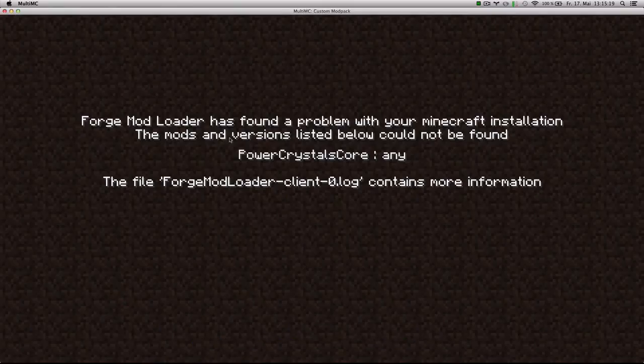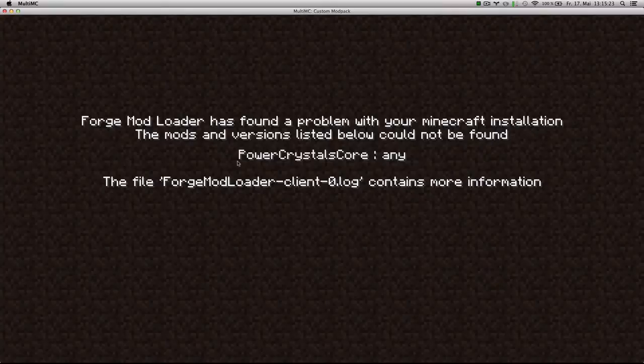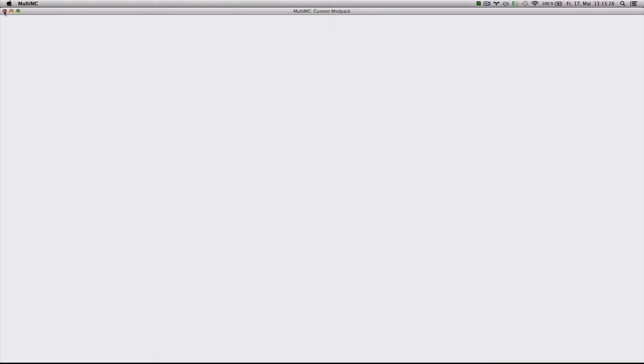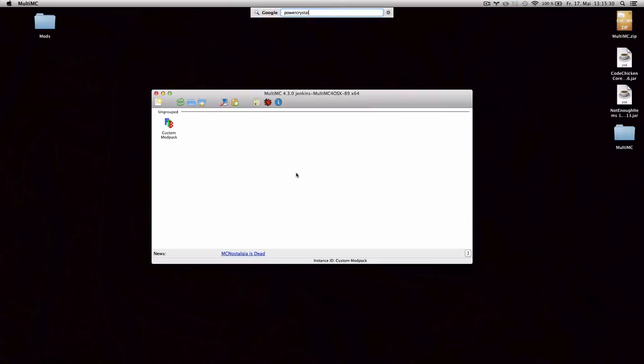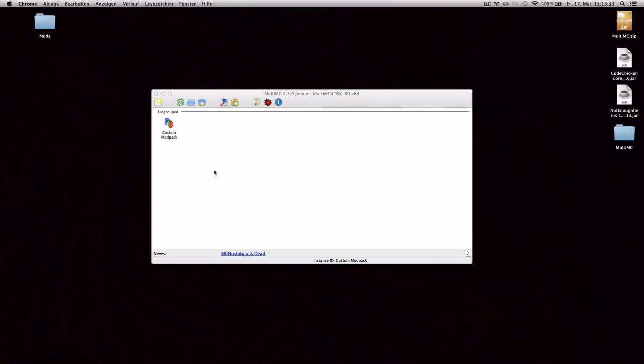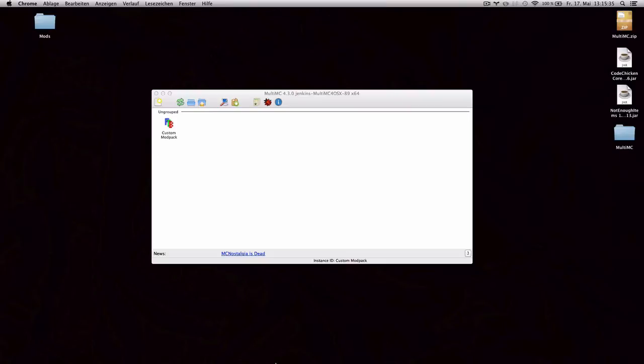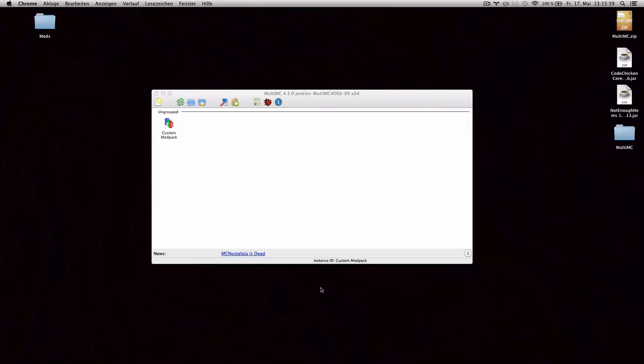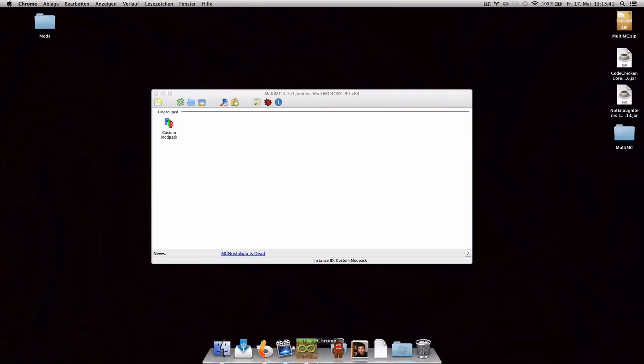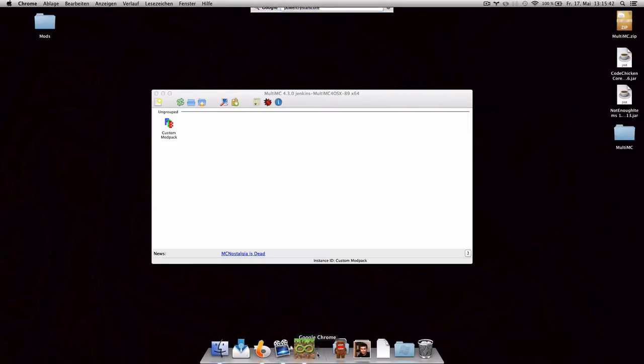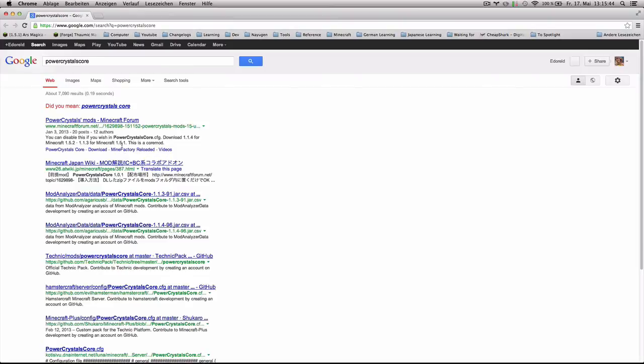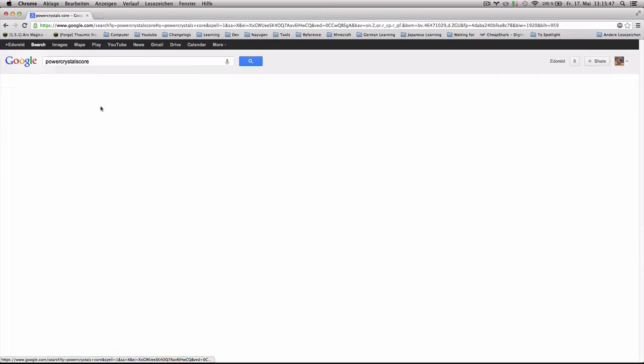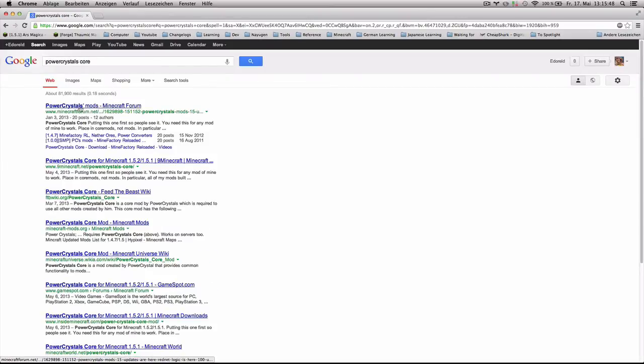Our first error. The mods and versions listed below could not be found. Power Crystals Core. Alright. So we can close the instance and Google Power Crystals Core and try to find a Minecraft forum link. And I didn't even write it properly.